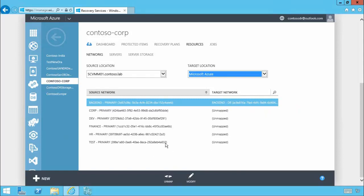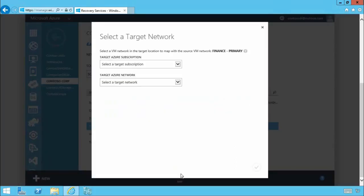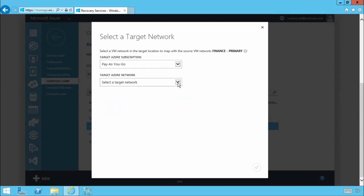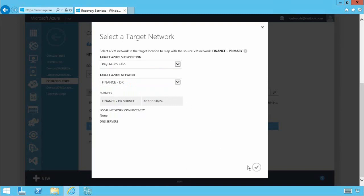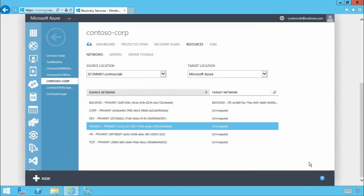I'll choose the finance primary. I'll choose map. I select my target subscription. In this case pay-as-you-go and I'll select my target Azure network. In this case finance DR and click OK. Simple as that we've now mapped our networks so that when workloads fail over into Azure they can communicate as expected.